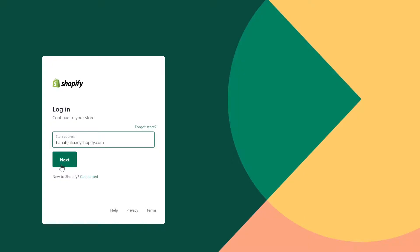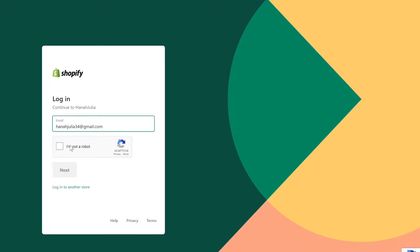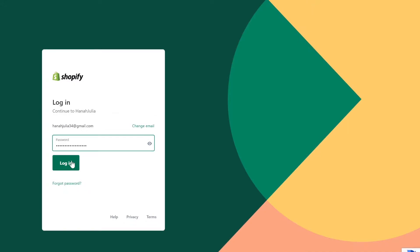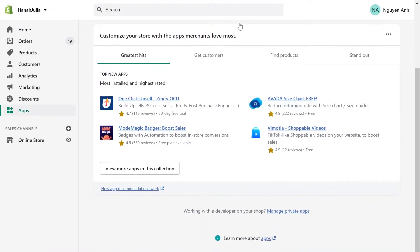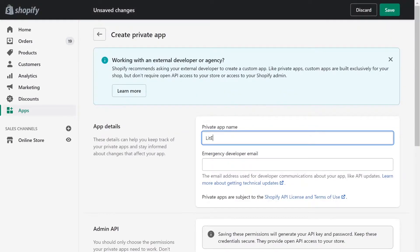First, log in to your Shopify admin panel account. Go to apps menu. On the bottom of the page, click manage private apps.